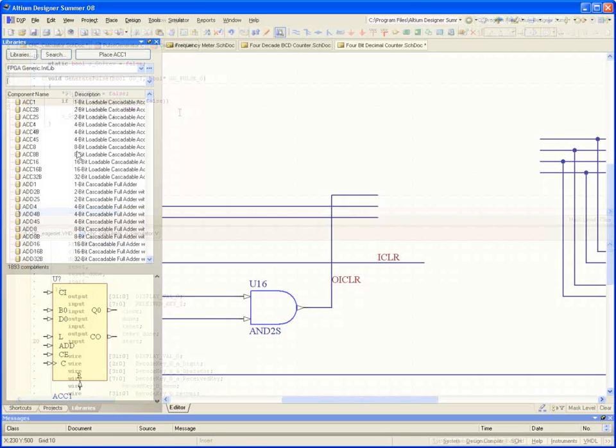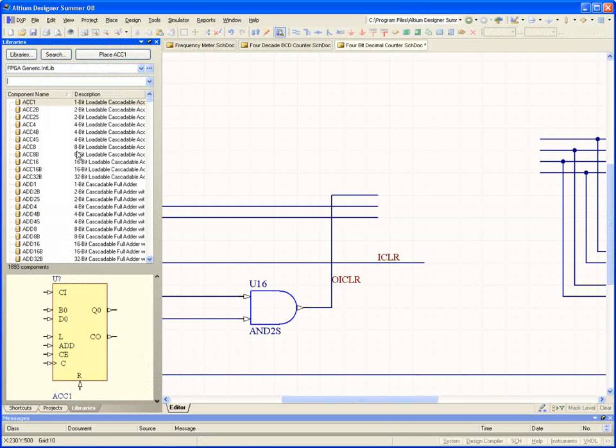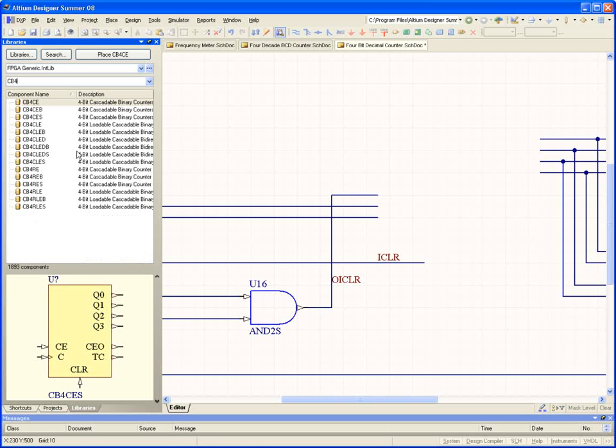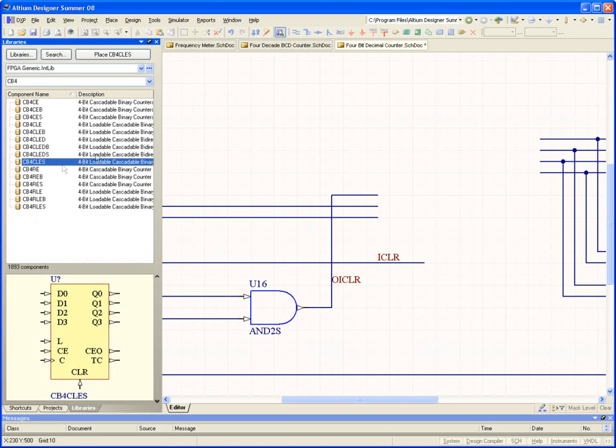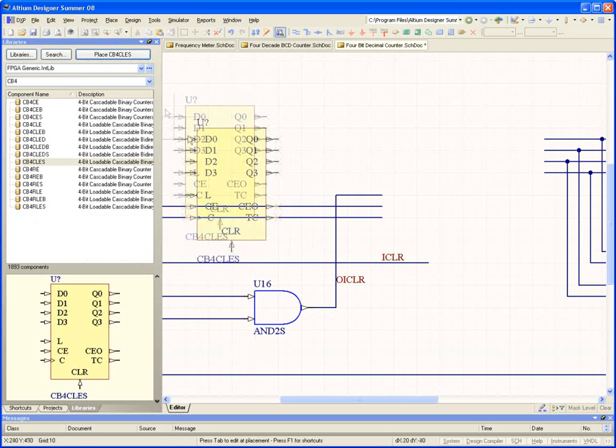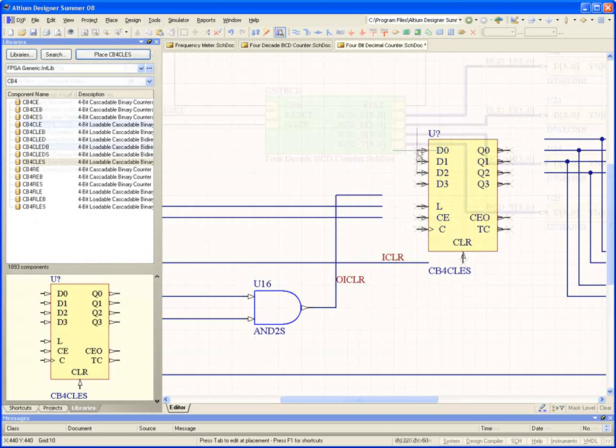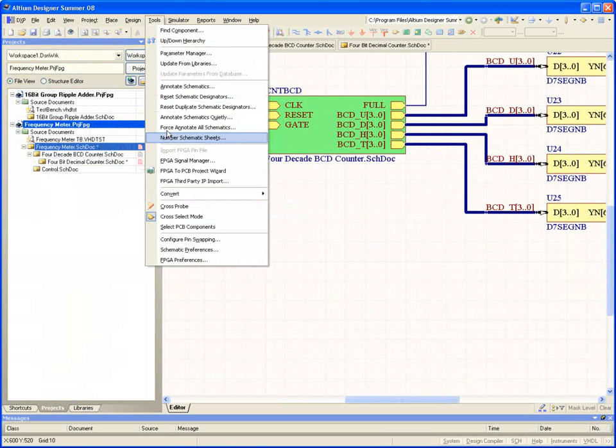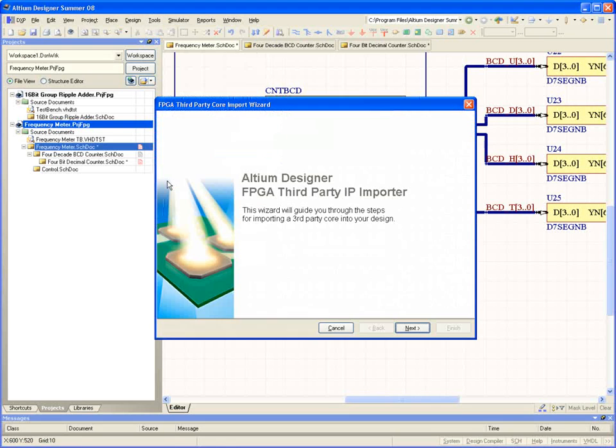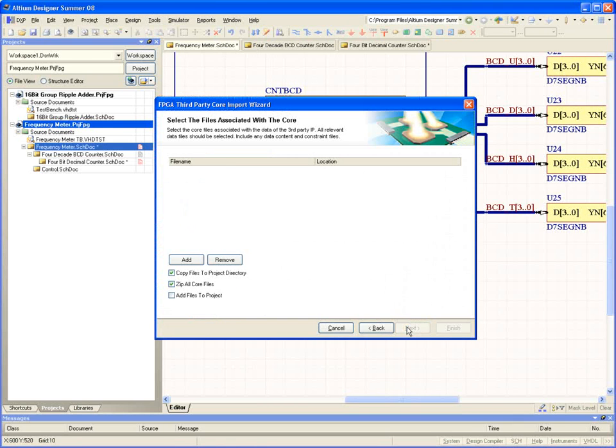There are also libraries of generic logic to make designing the low-level components of your system graphically just as easy. If you want to import a core from one of the vendor tools, there's even an import wizard in the software to take the pain out of this process.